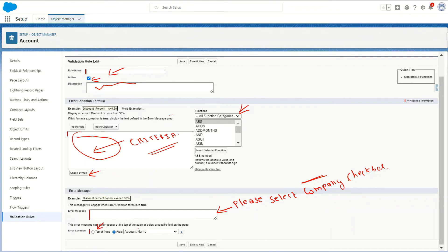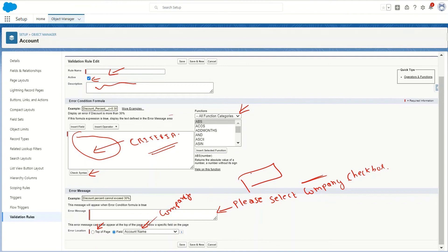The error location can be top of page or below any field related to the criteria you have written. For example, in this scenario we are checking for the company checkbox field, so we can select the company field as the error location and the error message will appear below that field. The error message will be hyperlinked — you can click on it and you will be moved directly to that particular field, make the required change, and save the record to the database.